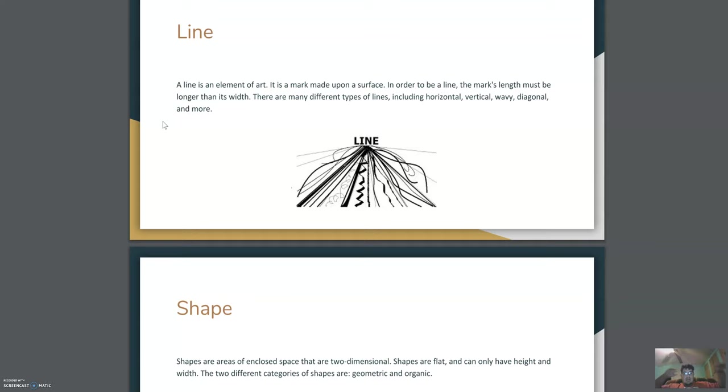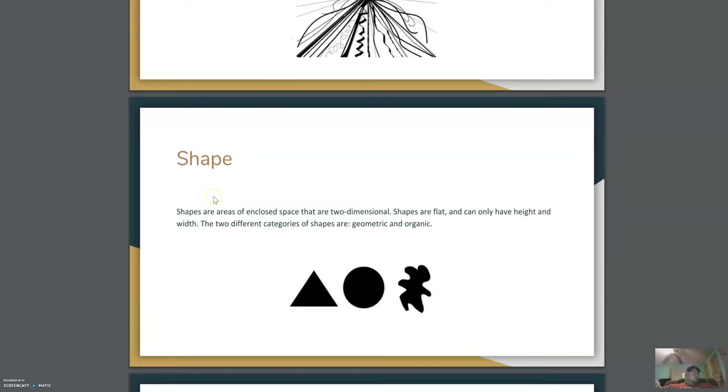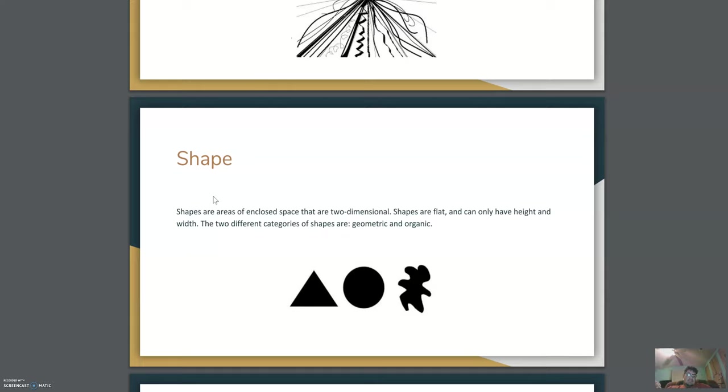Now shape. Shape is basically used in different shapes to perform a big image in a picture. And that's basically shape. Both of the shapes areas are enclosed in space that are two-dimensional. The shapes are flat, it can only have height. Basically shape is different shapes using a thing.